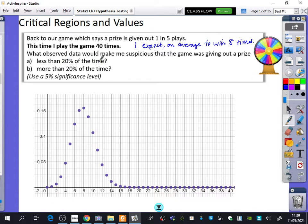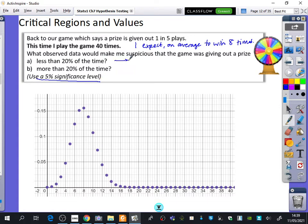I want to find out when I become suspicious that the game is not being very kind and it's giving out prizes less than 20% of the time. What we're trying to figure out here is which of these numbers along the bottom, if I observed it, would make me go — hang on a second, I'm suspicious about what's happened. Something doesn't add up — that the probabilities would be lower than 5%. So if it's less than 20% of the time, I'm trying to find out the probability when X is less than or equal to something is less than 5%.